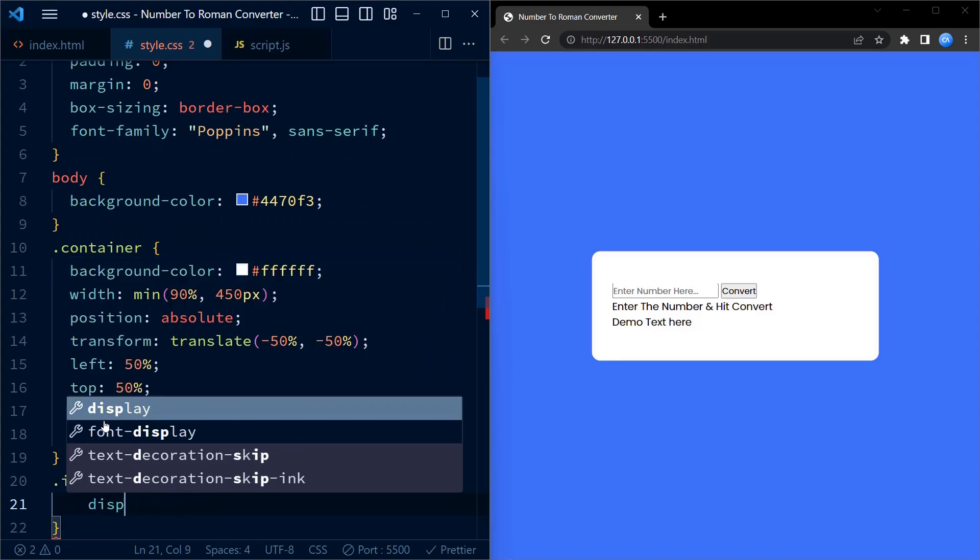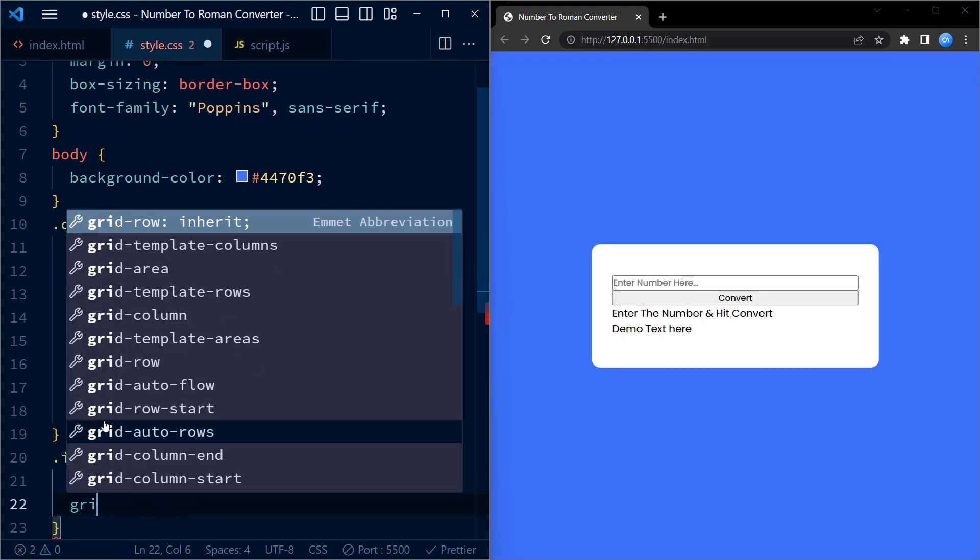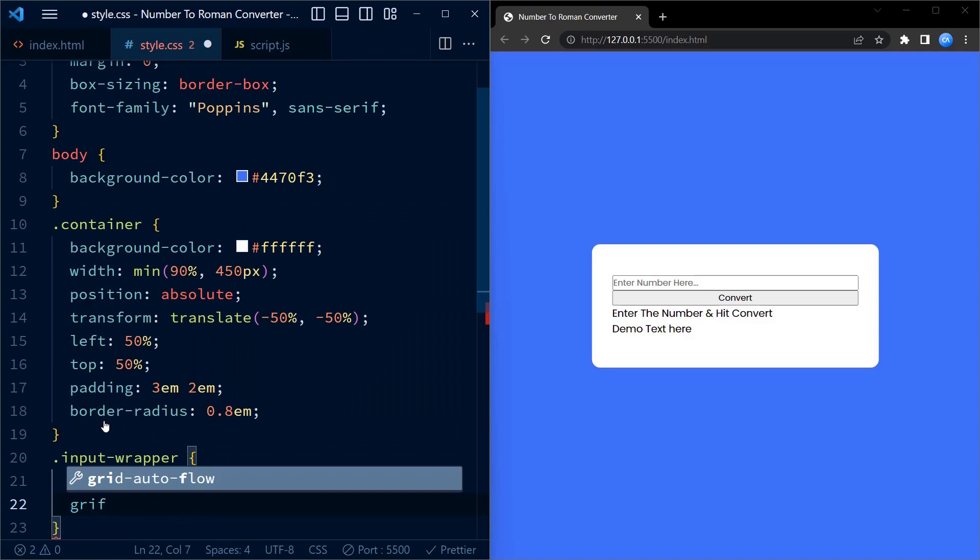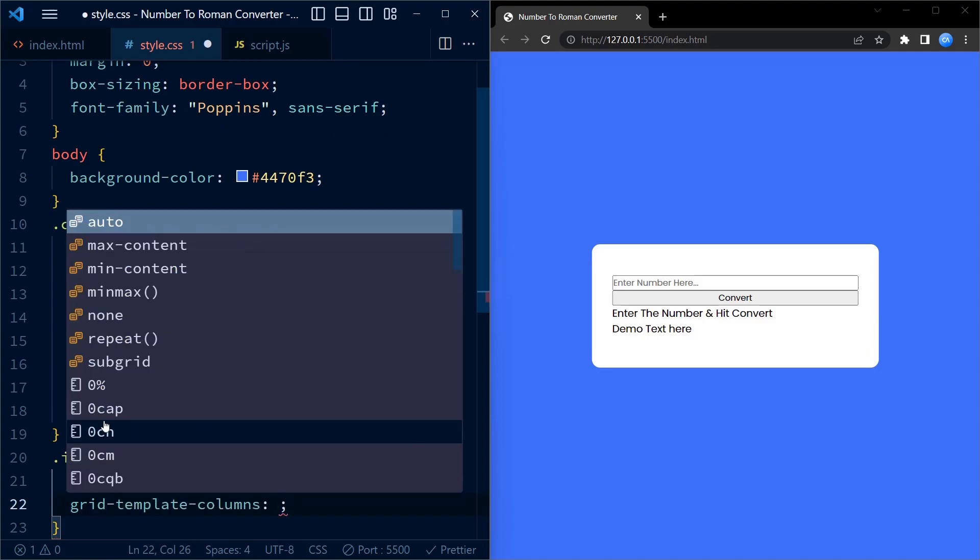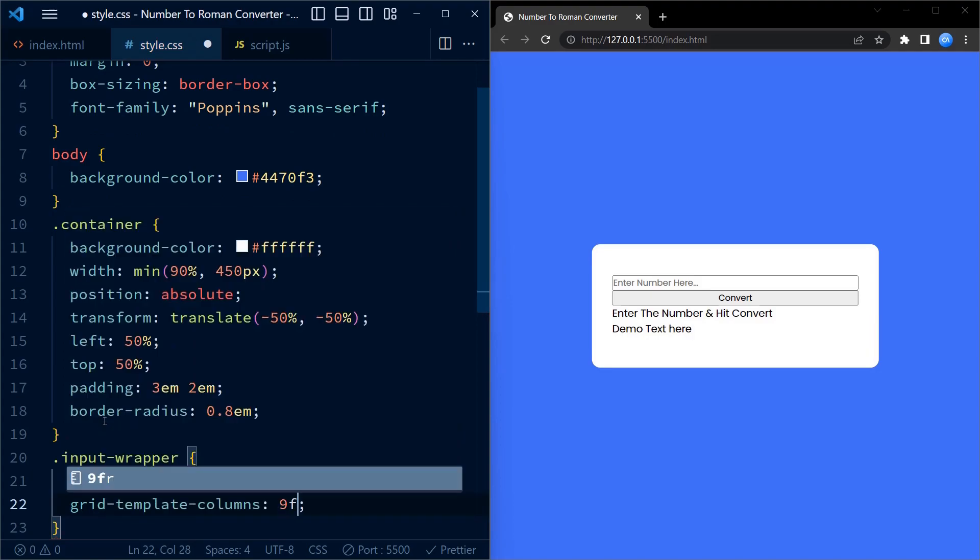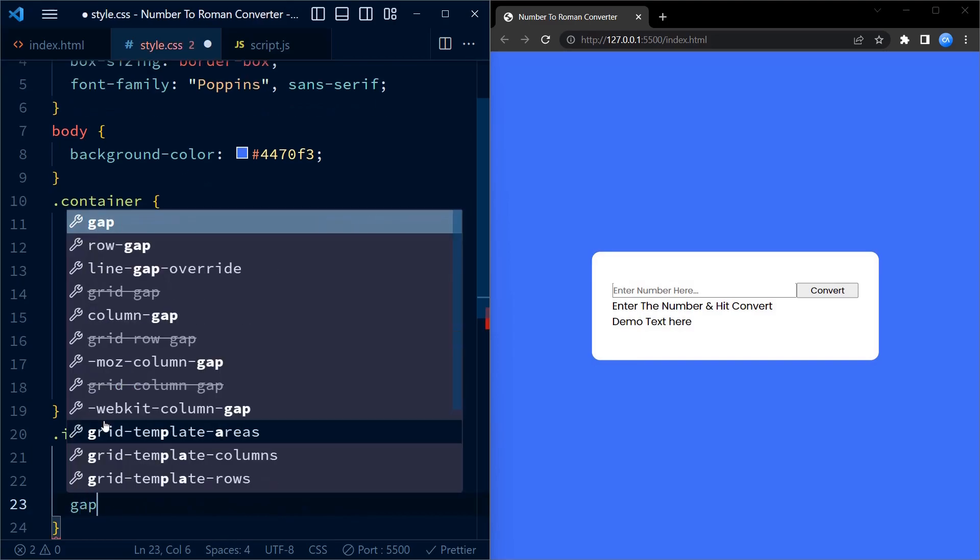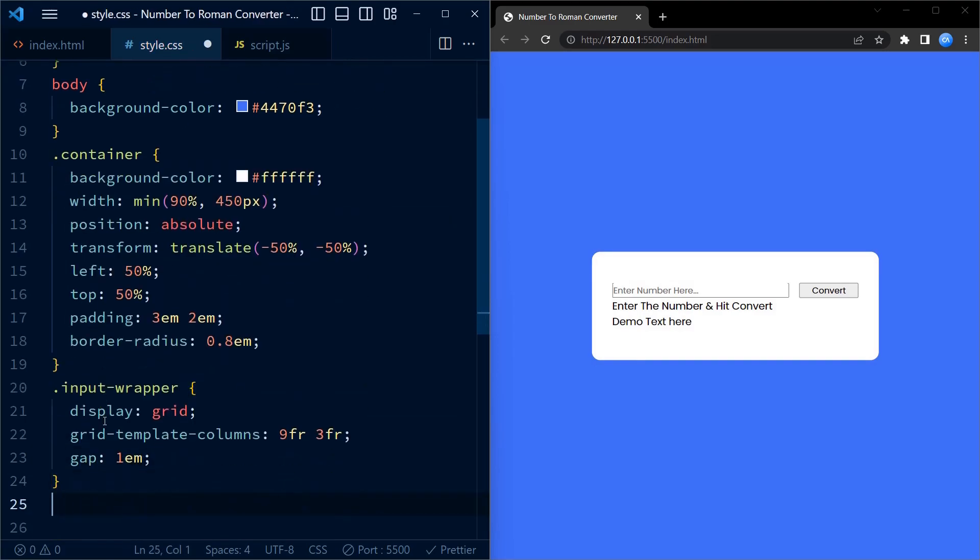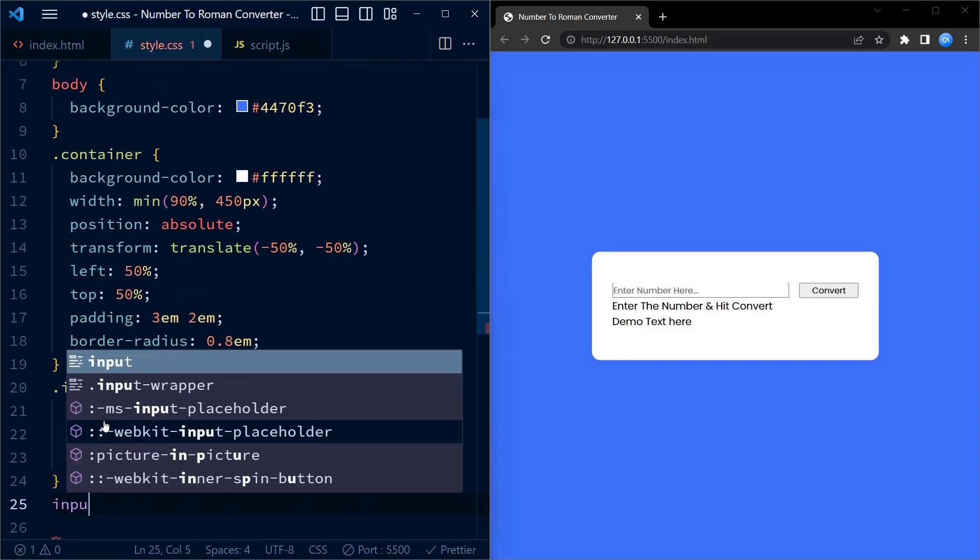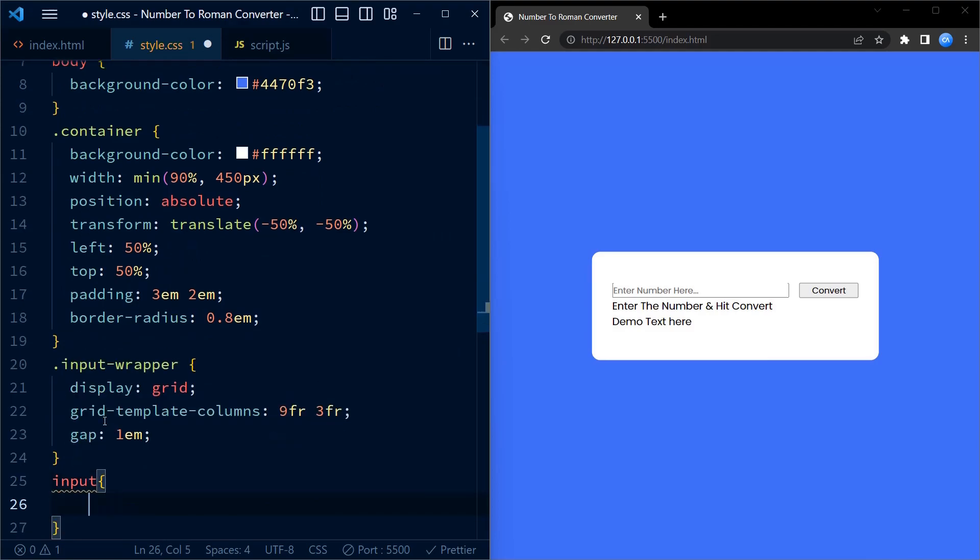Inside the container, we have an input wrapper class. This class is responsible for creating a grid layout for the input field and the button. It uses display grid and sets the grid template columns to divide the available space into 9x3 ratio with a gap of 1em between the columns.